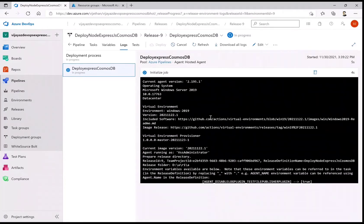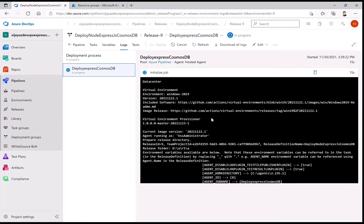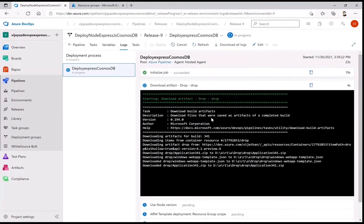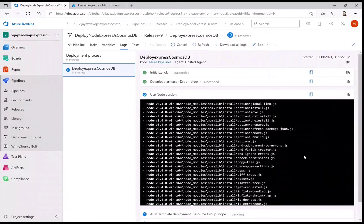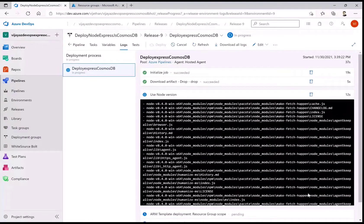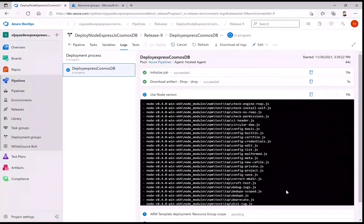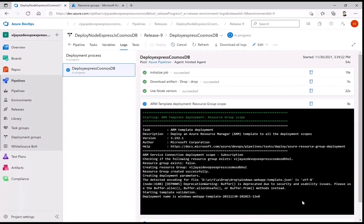The machine is being fetched and the code made available. It then executes the step-by-step sequence defined in the pipeline. This is getting all required binaries and Azure components ready before it can actually do the deployments. Now this is the ARM template deployment step for service creation.